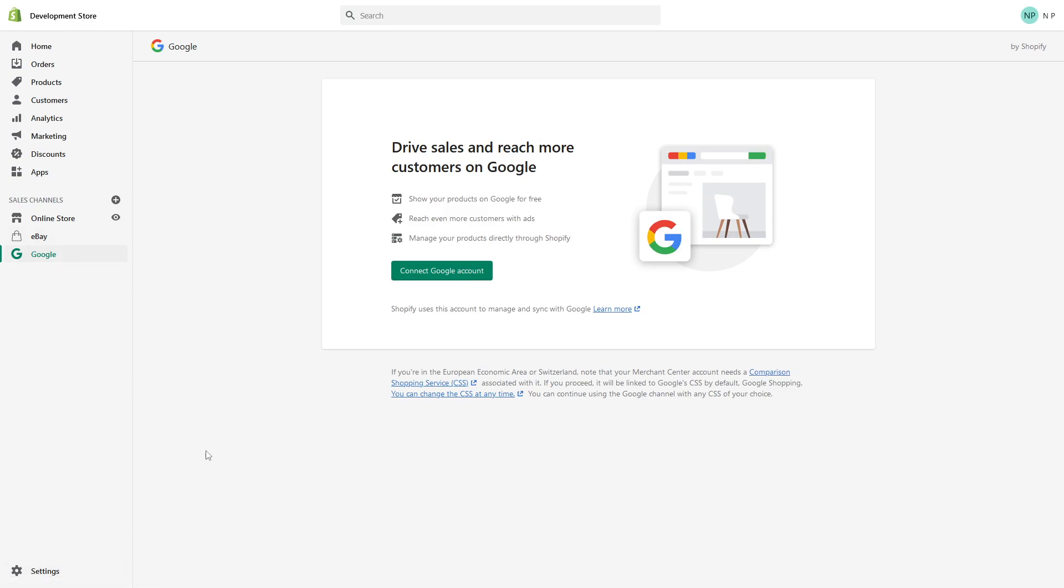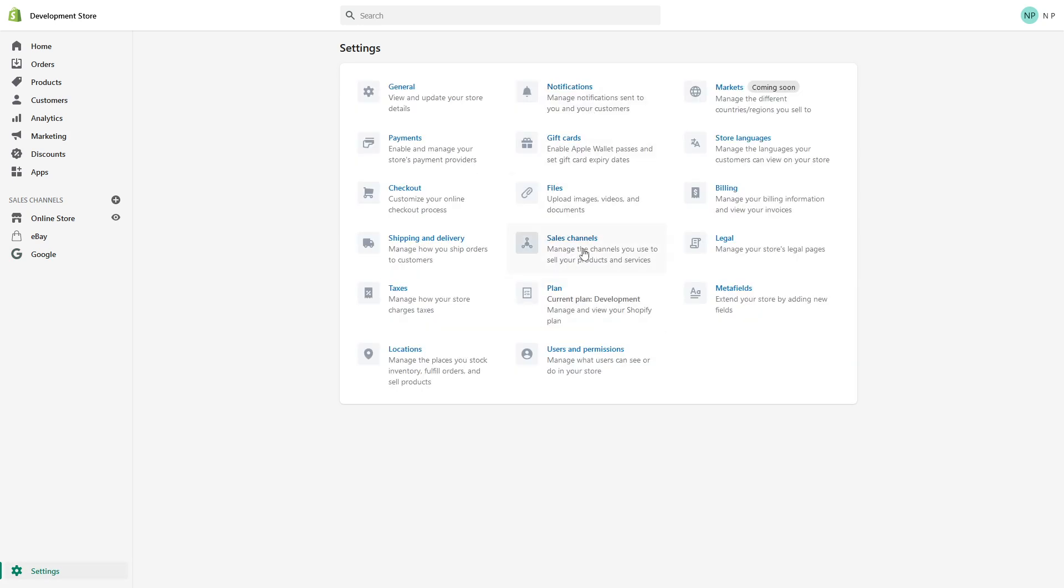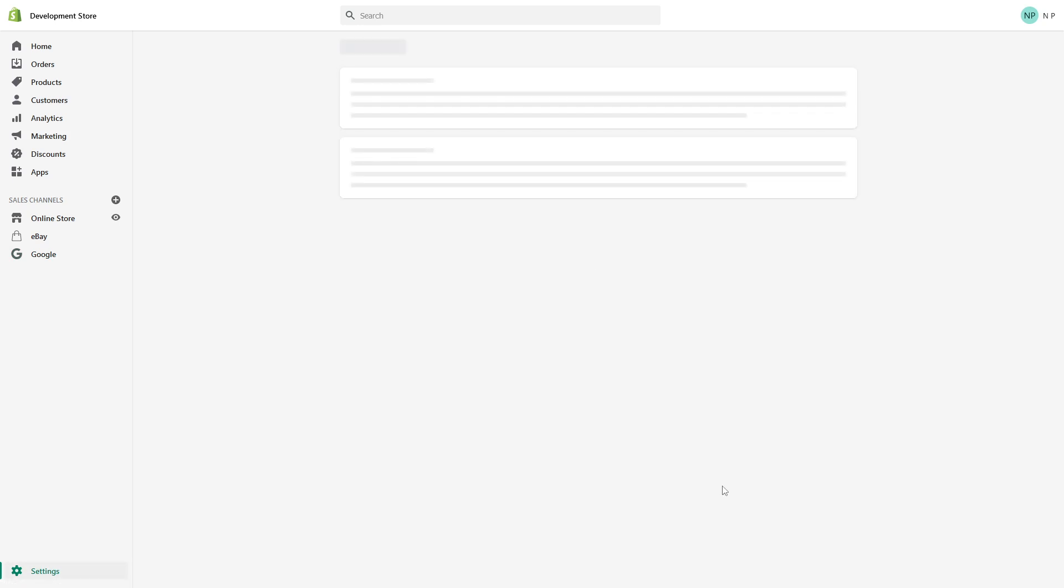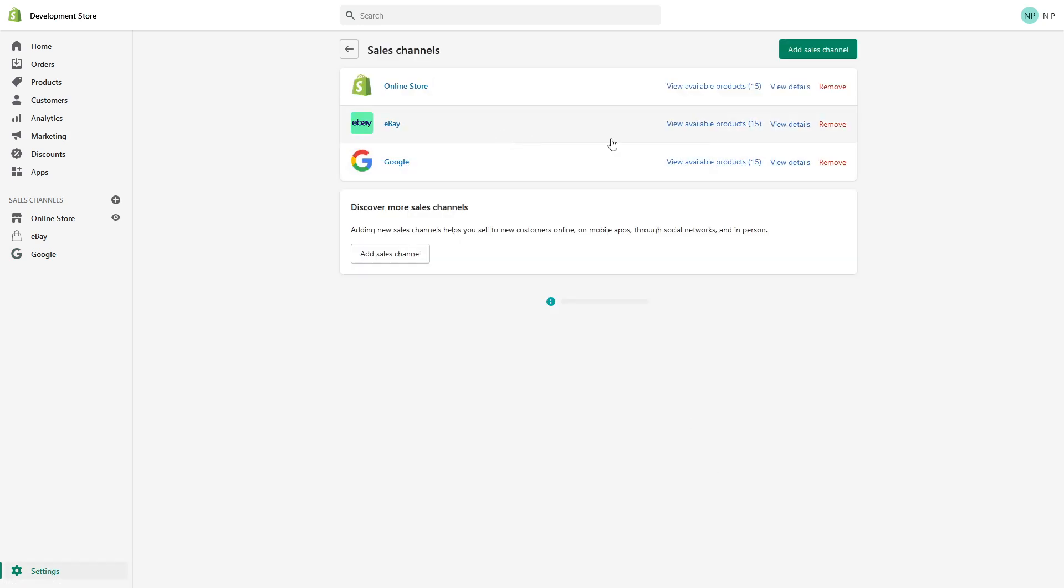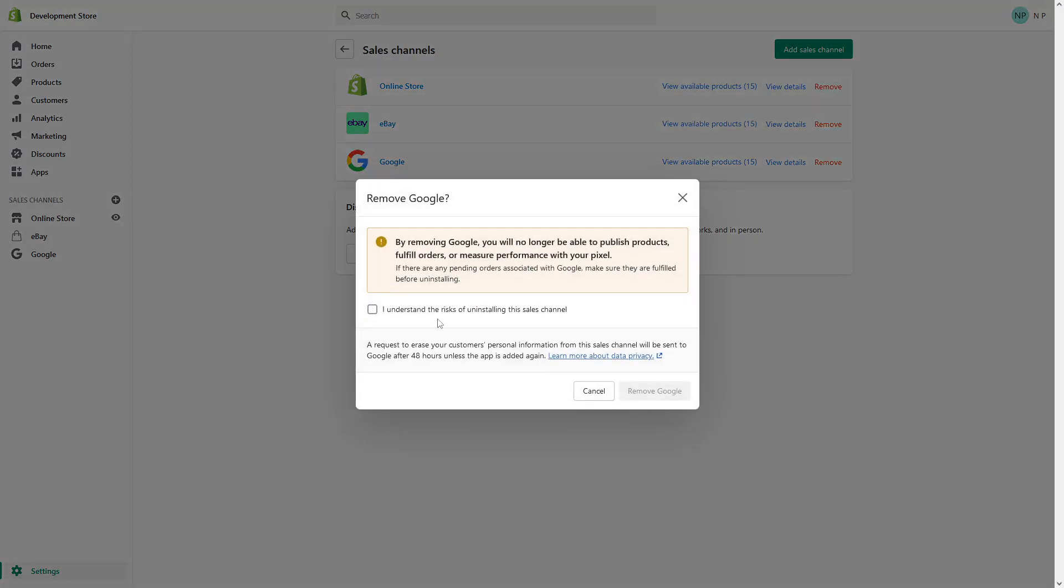In case you want to delete the sales channel, you have to go again to Settings, Sales Channels, and look for the remove button and remove.